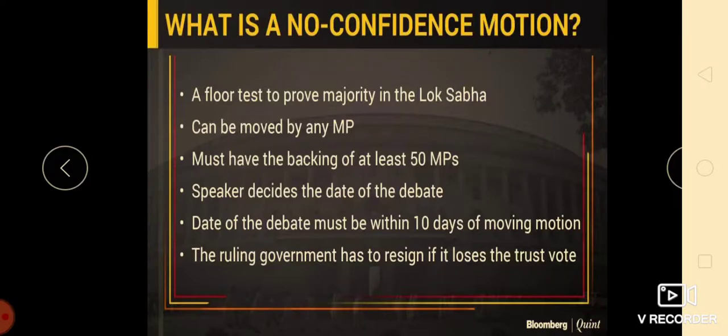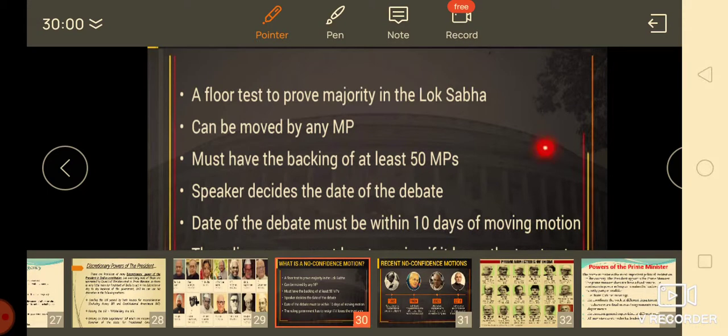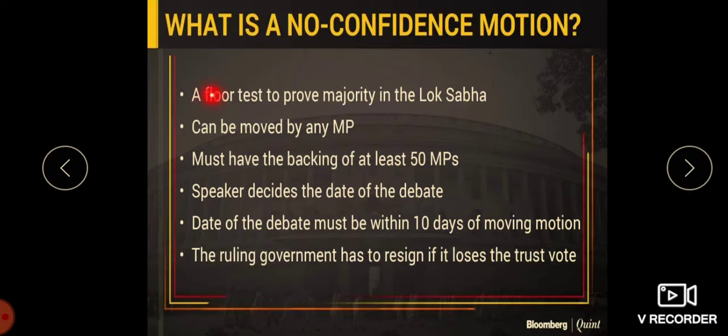Welcome back to your political science class. Let us continue with the lesson on the Union Legislature. In the last class we studied about the President, how he is elected and what are the qualifications. Now let us proceed with the chapter further.